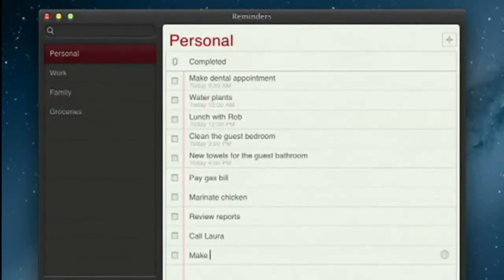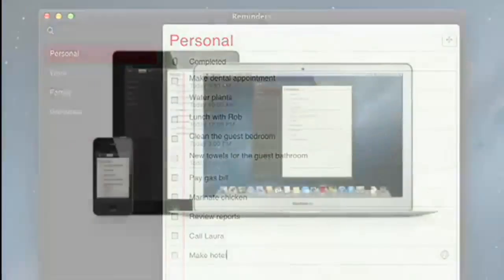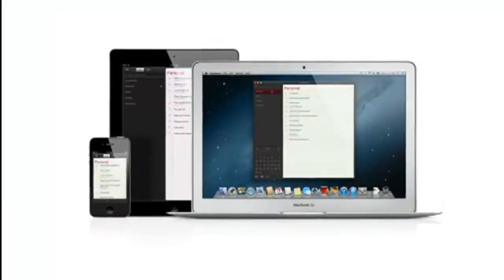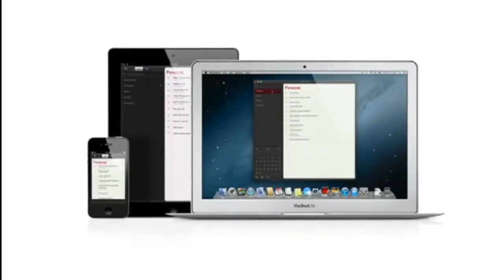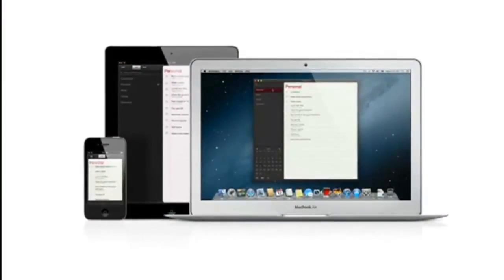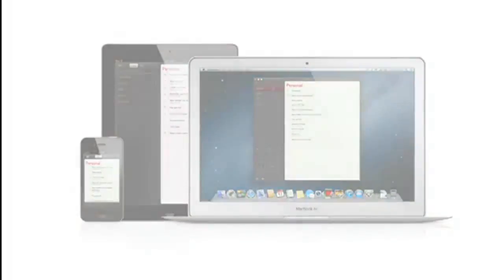And thanks to iCloud, all your reminders are pushed to all your devices, automatically. So no matter where you go, your reminders go with you.